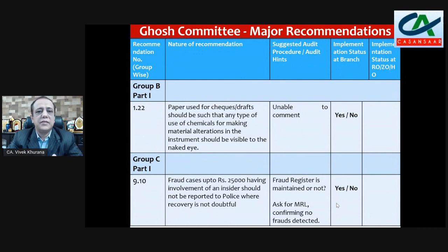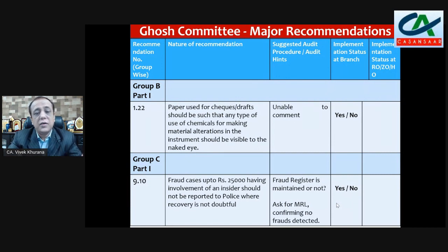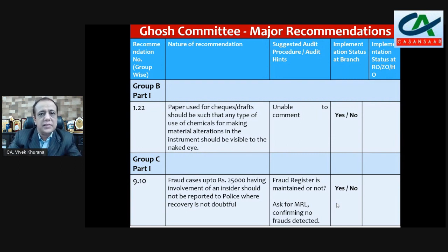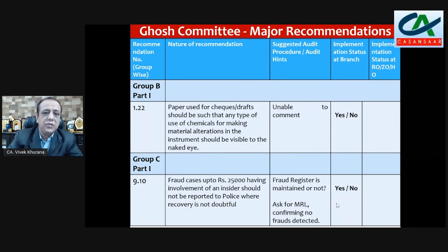Group B, Part 1 — recommendation 1.22: paper used for cheques and drafts should be such that any use of chemicals for making material alterations in the instrument should be visible to the naked eye. As an auditor, we cannot comment on this as we are not experts, but you can ask the bank manager and take it into the Management Representation Letter, then mention yes or no. Group C, Part 1 — fraud cases up to Rs. 25,000 having involvement of an insider should not be reported to police where recovery is doubtful.